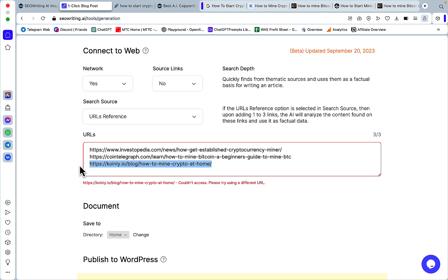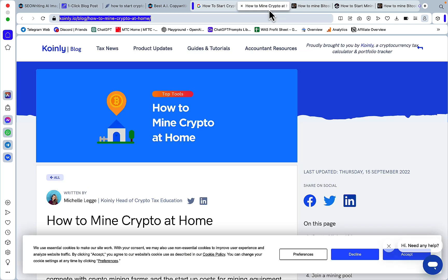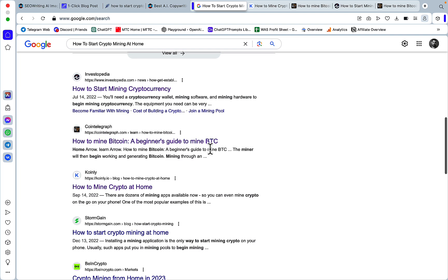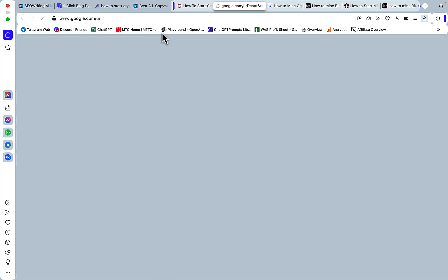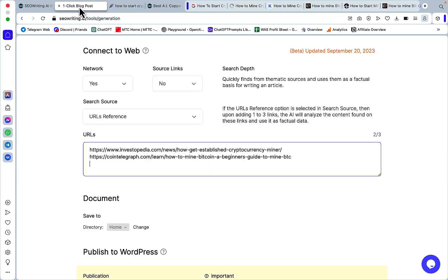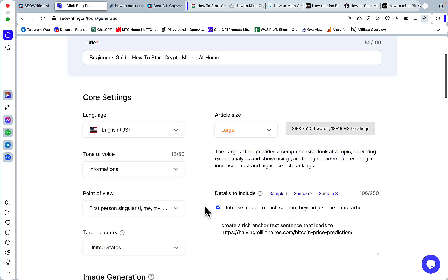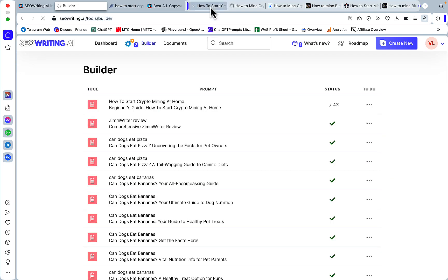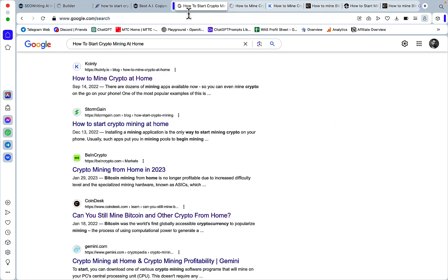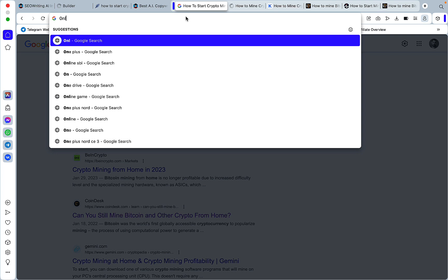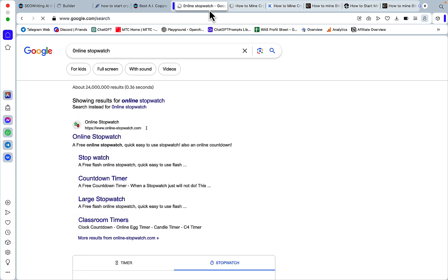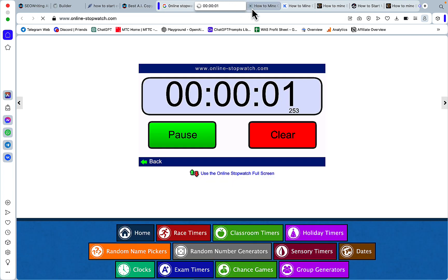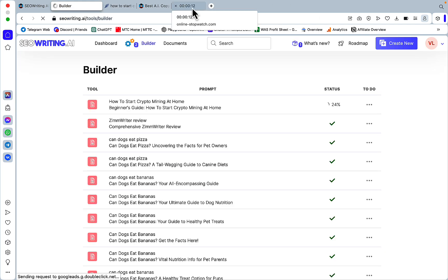And sometimes what you'll get, you get this message that your URL could not be parsed. So we'll just use another one. Let's use Coindesk, which is another high authority resource. And we'll use the online timer once again, online stopwatch rather.